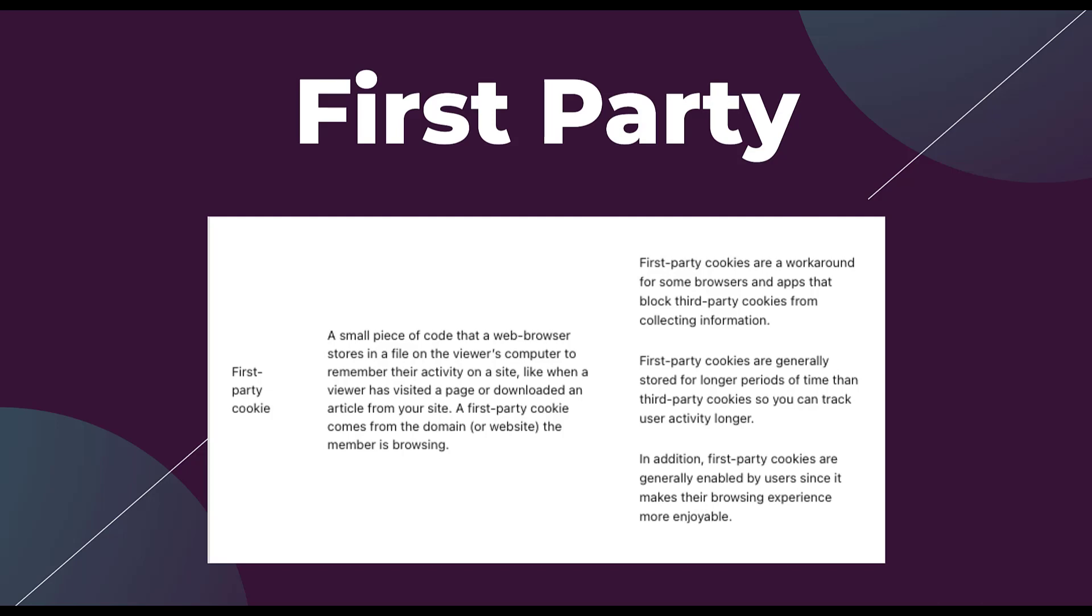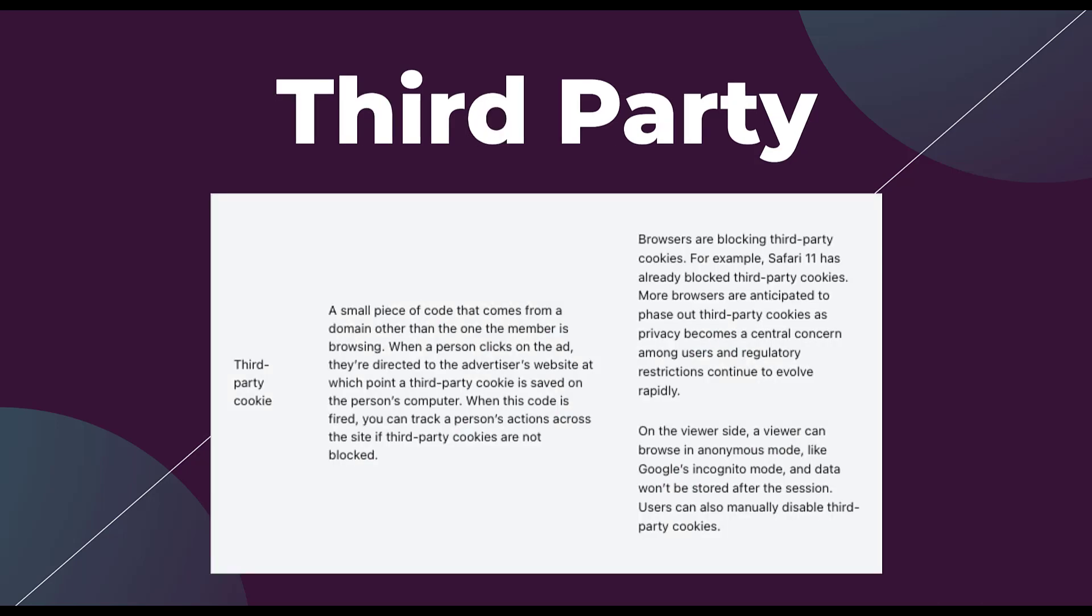Now third party cookies, on the other hand, those are pieces of code that come from a domain other than the one the member is browsing. So when somebody clicks on an ad, they're directed to a website, at which point a third party cookie is saved on their computer. When this code is fired, you can track a person's actions across the site if third party cookies are not blocked.